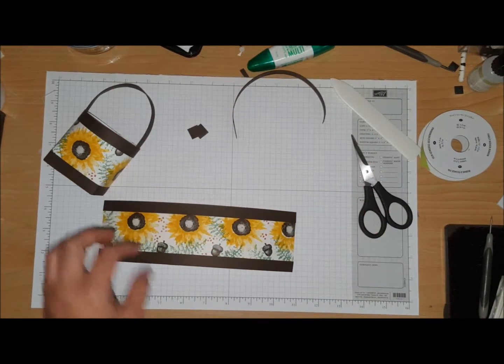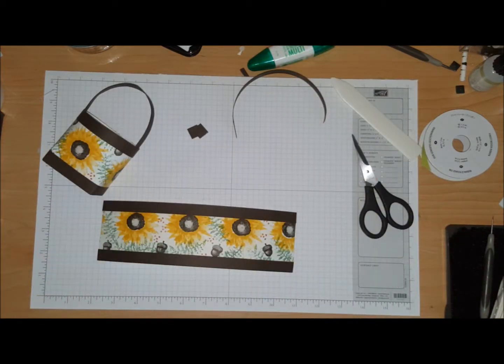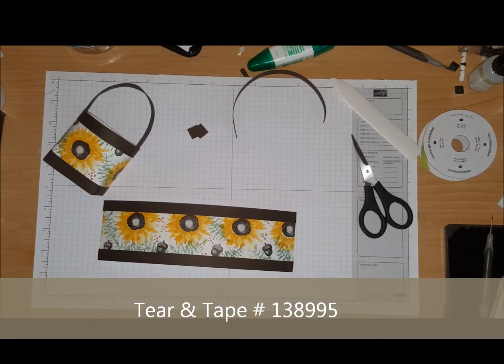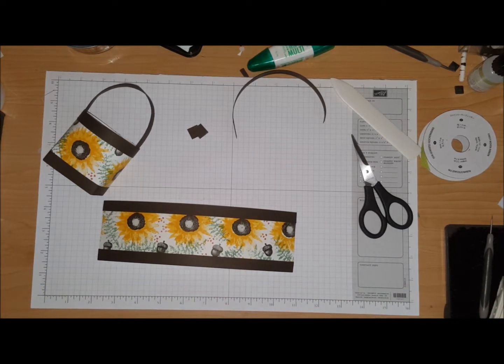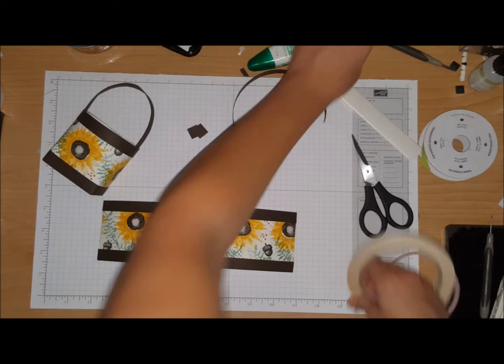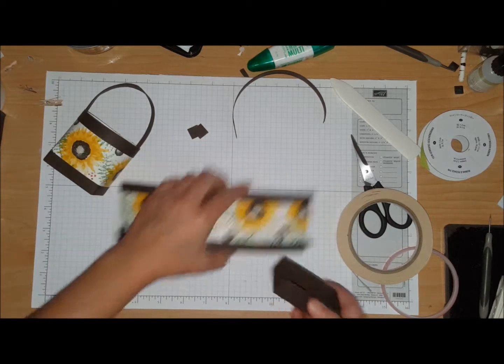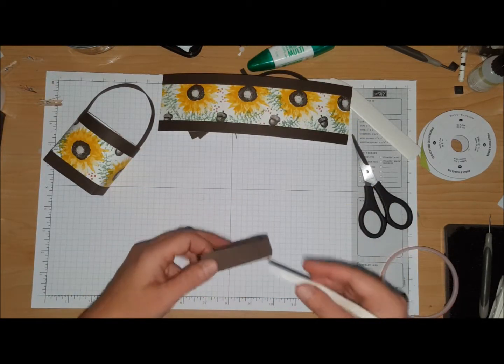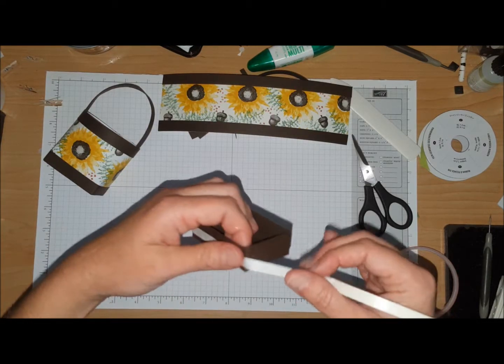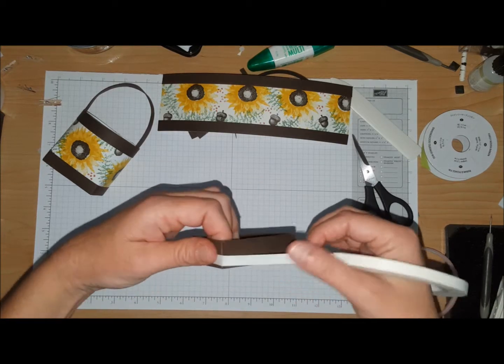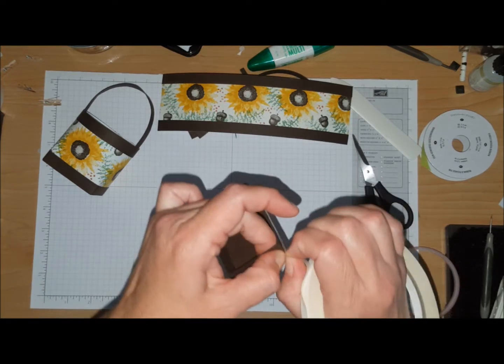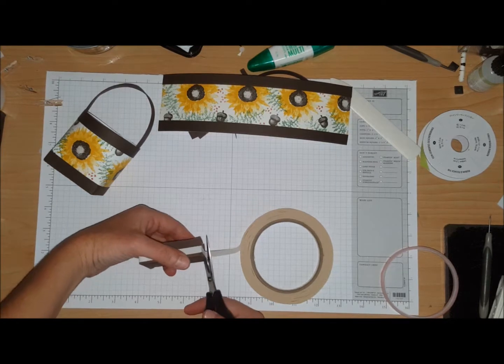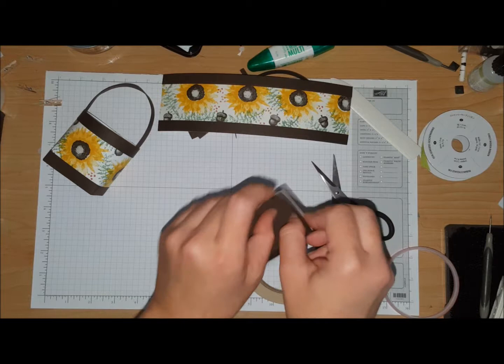All right, so you're going to take some tear and tape and stick it around your little box. So you're going to bring your box back in, come with your tape, and go all the way around your box. Give it a good press, make sure it's on there.